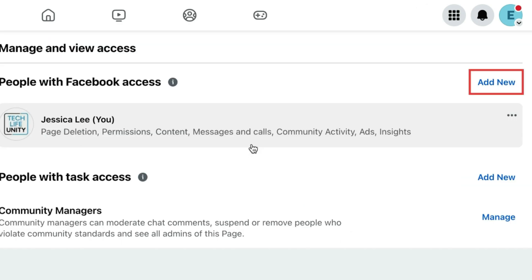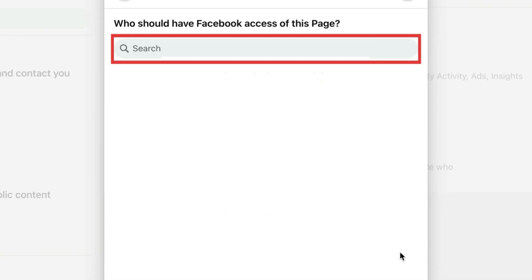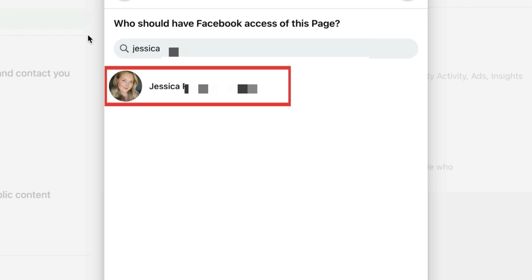Beside People with Facebook Access, click Add New. Click Next. Then type in the name or email address of the person you want to include as an admin. Click the person you want to invite when they appear in the search results.